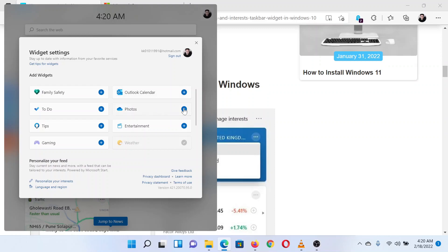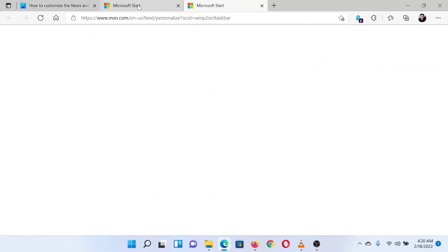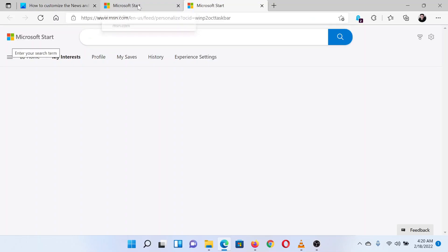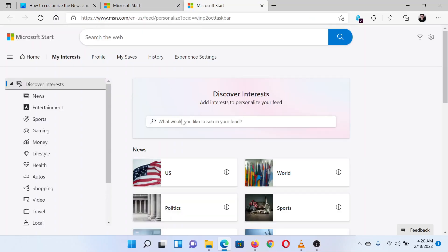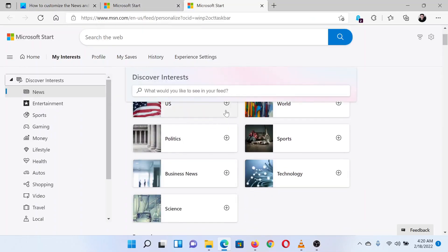On the same page, you will notice an option to personalize your interests. When you click on it, it opens a page on the browser. On this page, you will get options to follow or unfollow specific news interests.